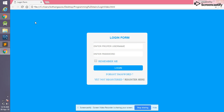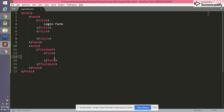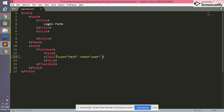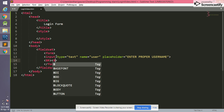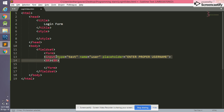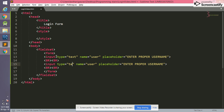Now we are going to write our code inside the HTML tags to get this type of login form. In the form section we write an input field. For type we write 'text', for name we write 'user', and in placeholder we write 'enter proper username'. We add a br tag for a line break. Along with username we also need a password field — we write type 'password', name 'pass', and placeholder 'enter password'.